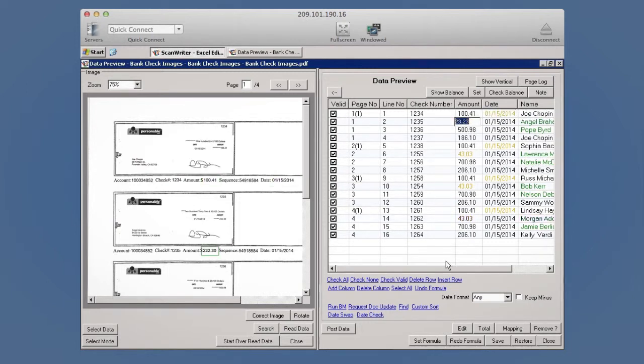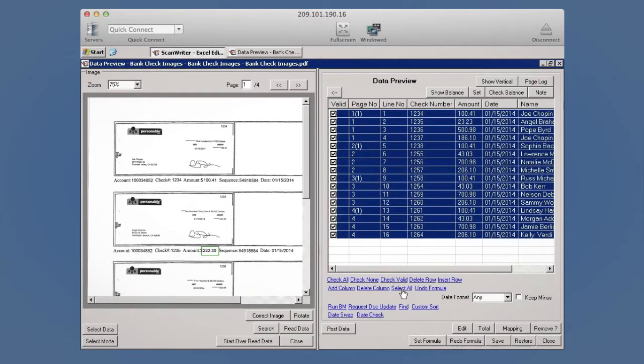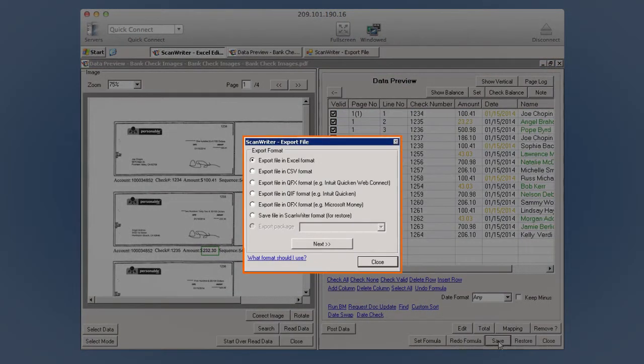Once you've verified that all data is correct, you can start to export that information into an Excel document.